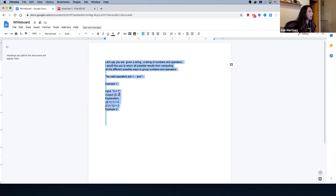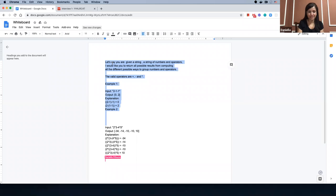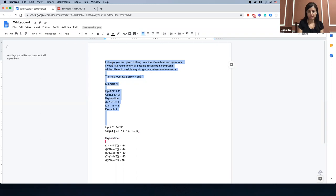I should also mention that the valid operators are plus (addition), subtraction, and multiplication — those are the only three valid operators. Here is another example, which is very similar to the first one. You can see how we are combining different numbers, finding all the different combinations, doing the computing, and then you have the result.